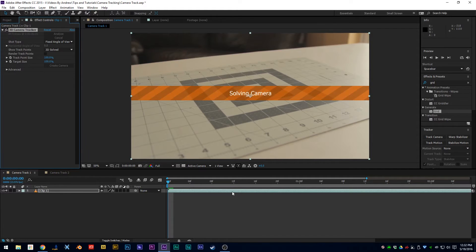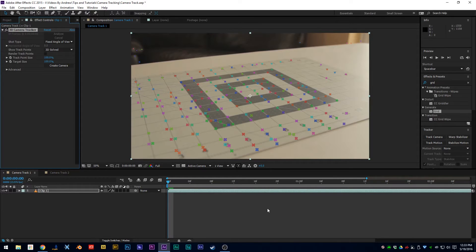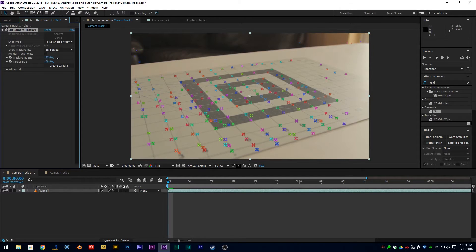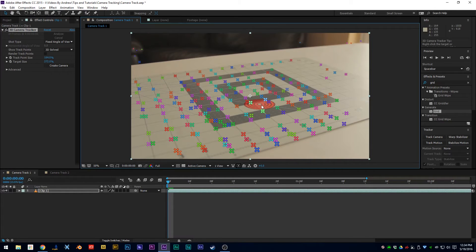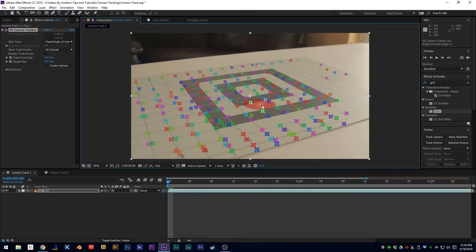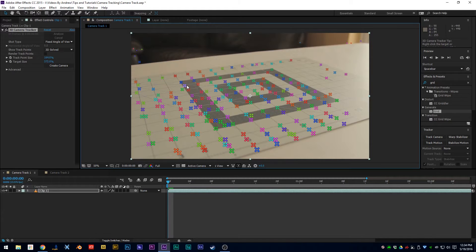So here we have all the track points that the software spit out. I don't like the size of the track markers, so I'm going to go ahead and increase those. I'll also increase the size of the target. We want to go around and see which three points best fit the angle I want, or we could also pick our own track points. I'm going to go ahead and try to do that right now.